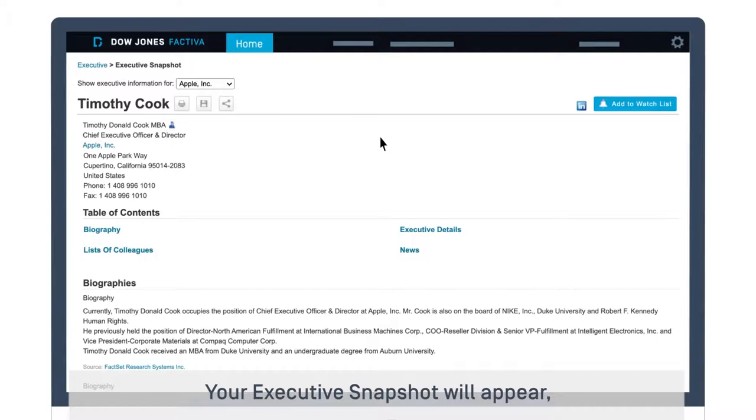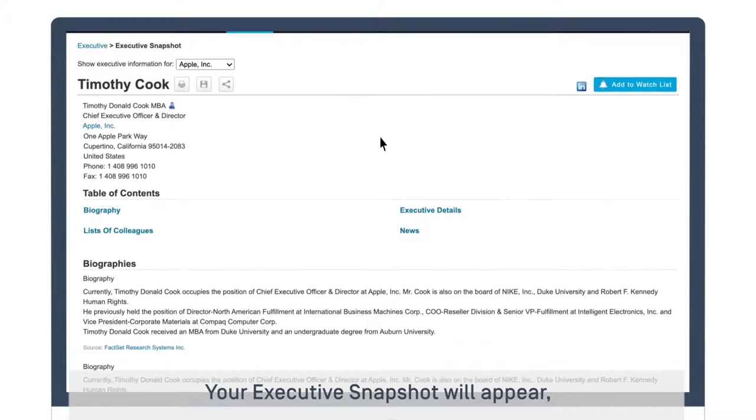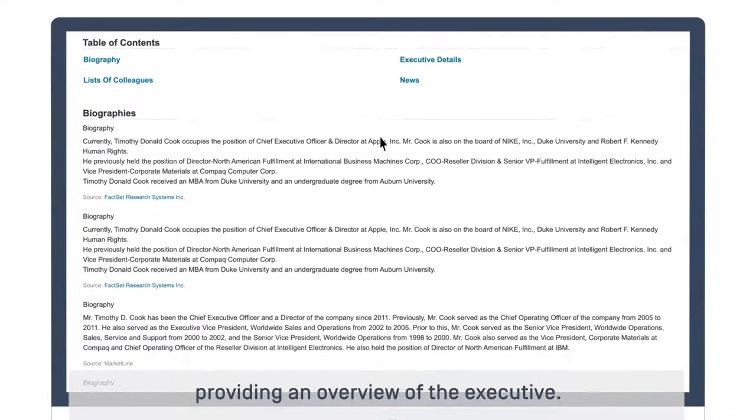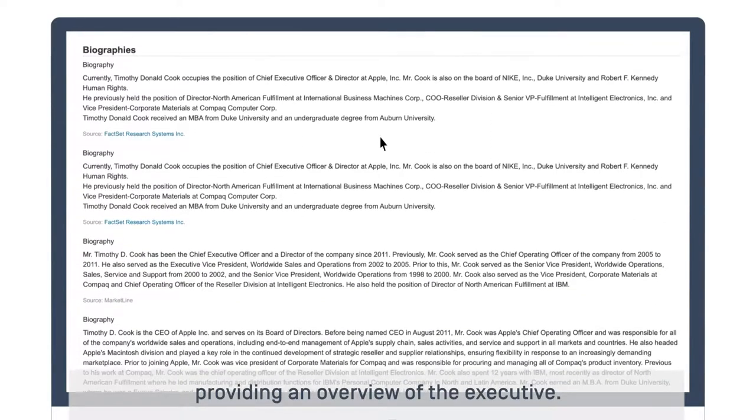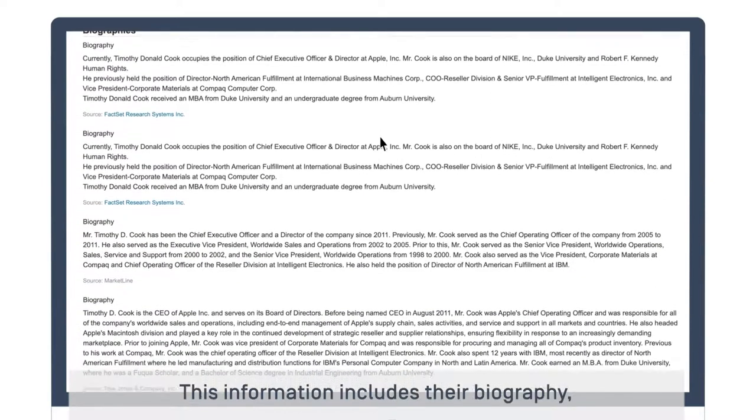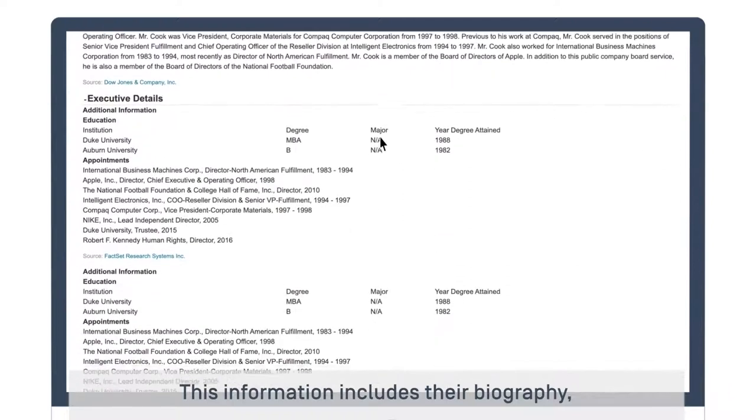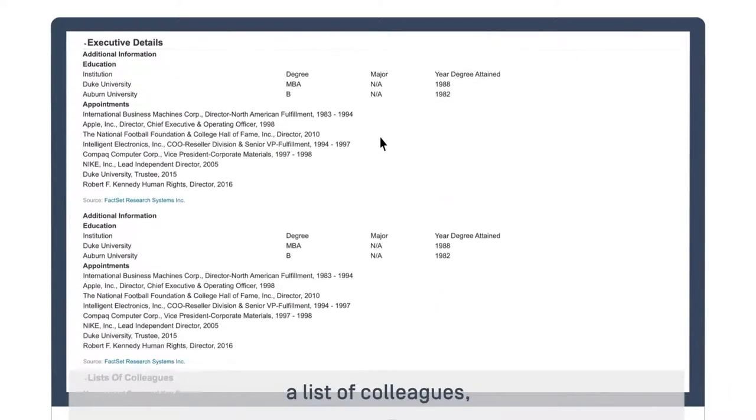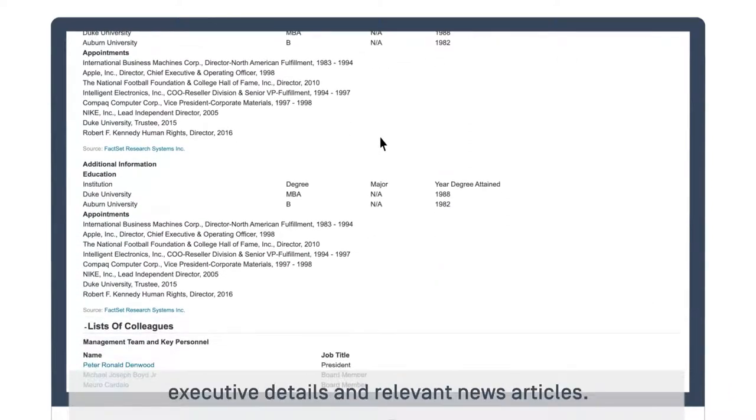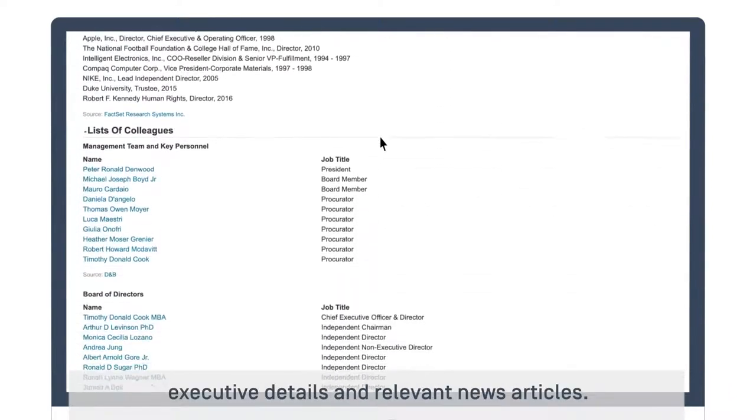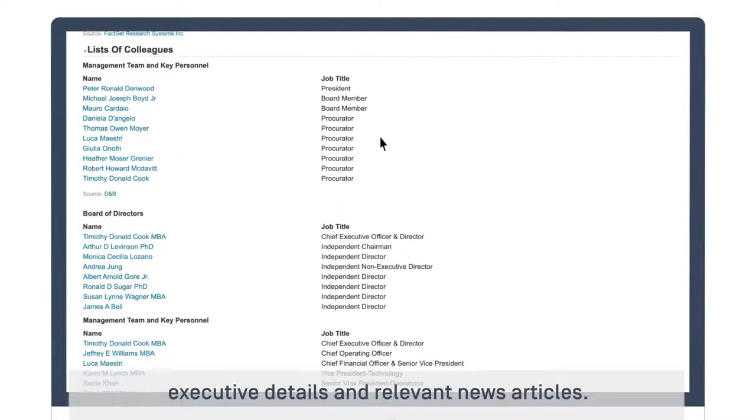Your executive snapshot will appear, providing an overview of the executive. This information includes their biography, a list of colleagues, executive details, and relevant news articles.